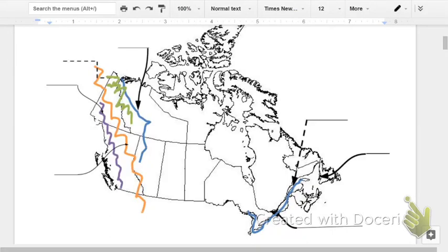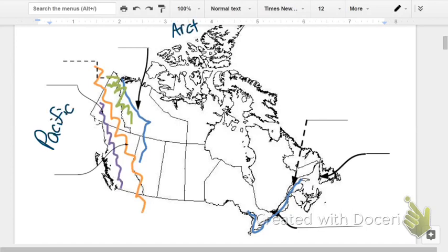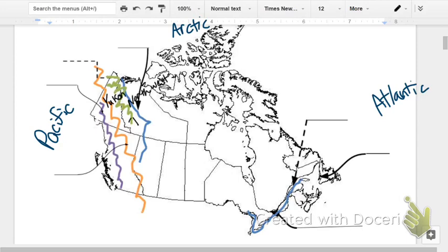Hello, and this is the Physical and Political Map of Canada Review Study Guide. You need to know the three oceans that surround Canada: Pacific, Atlantic, and Arctic.